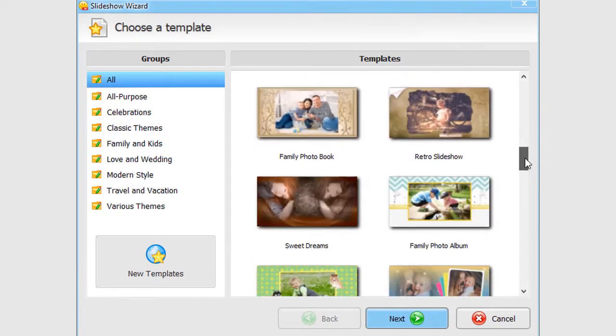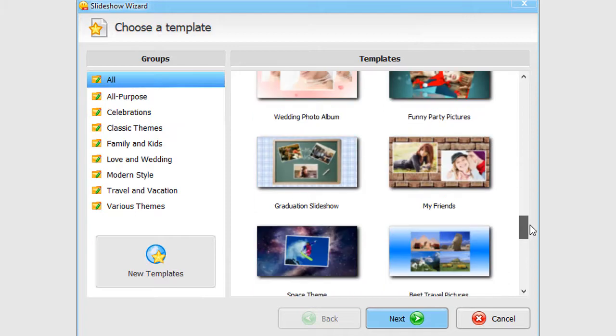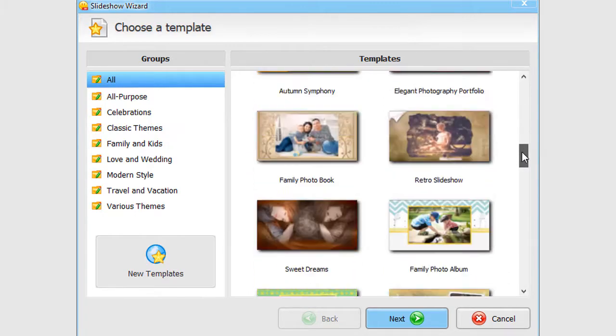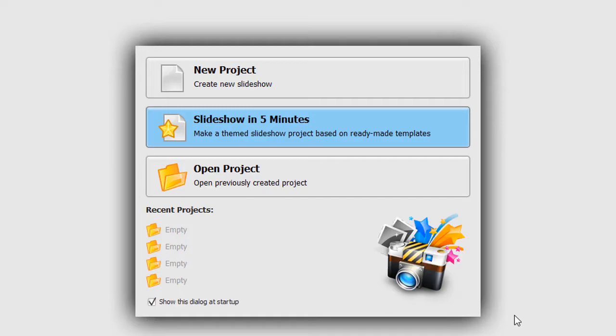There are dozens of templates for almost any occasion. We will go with the new project, since we want to make a slideshow from scratch.